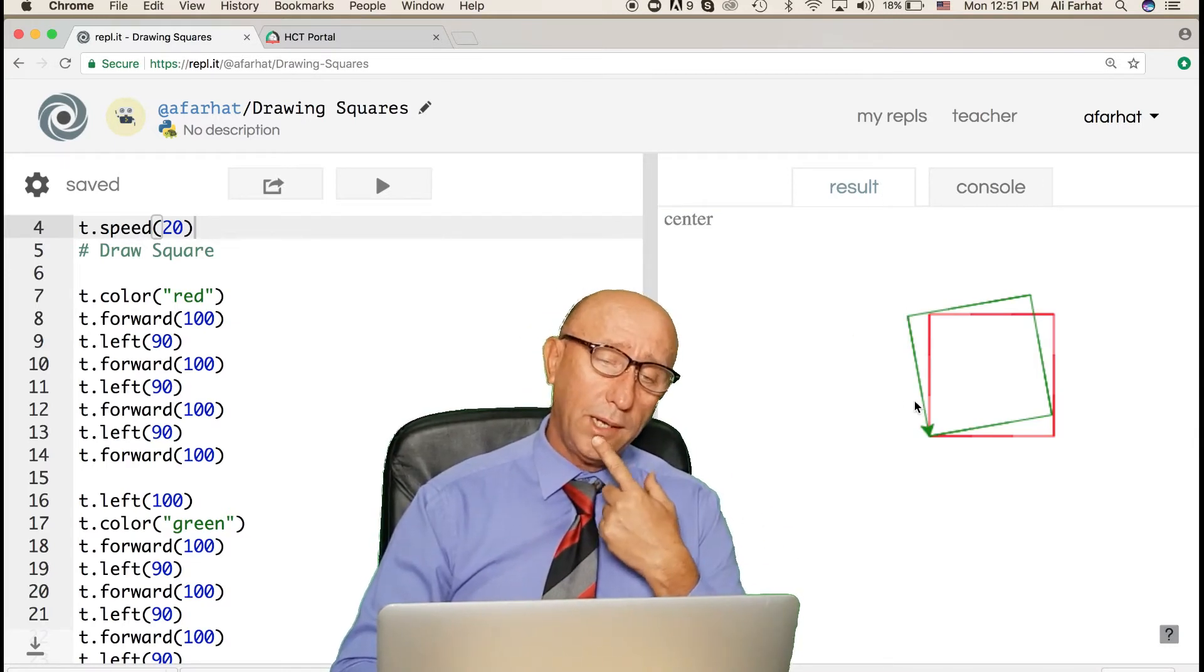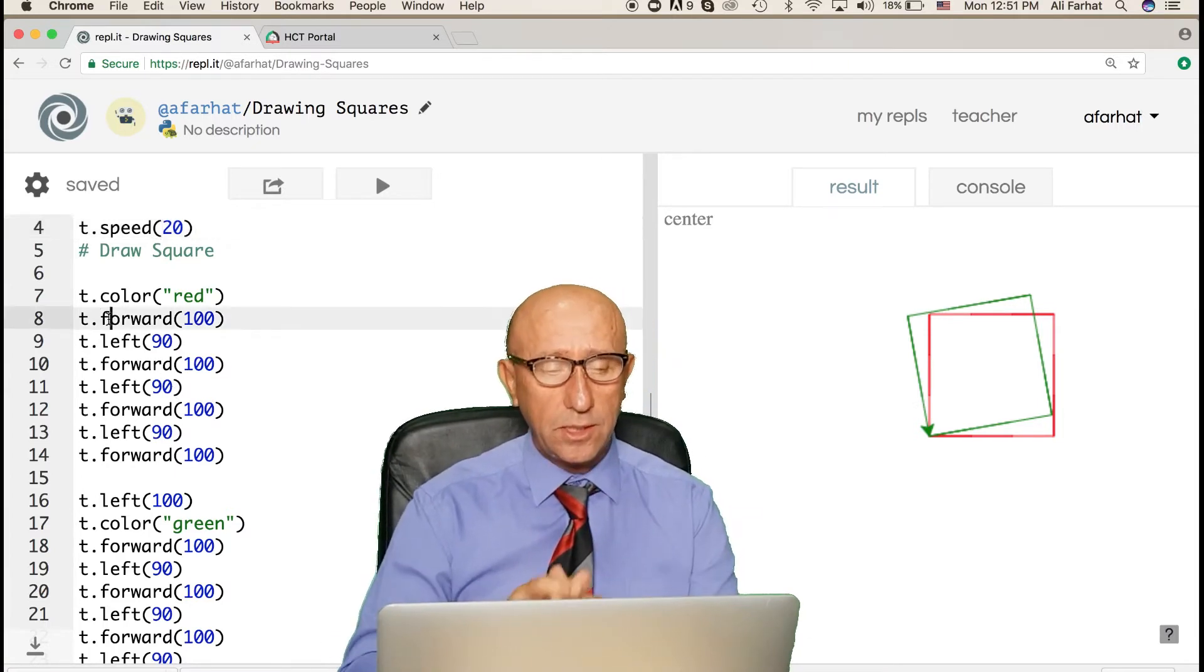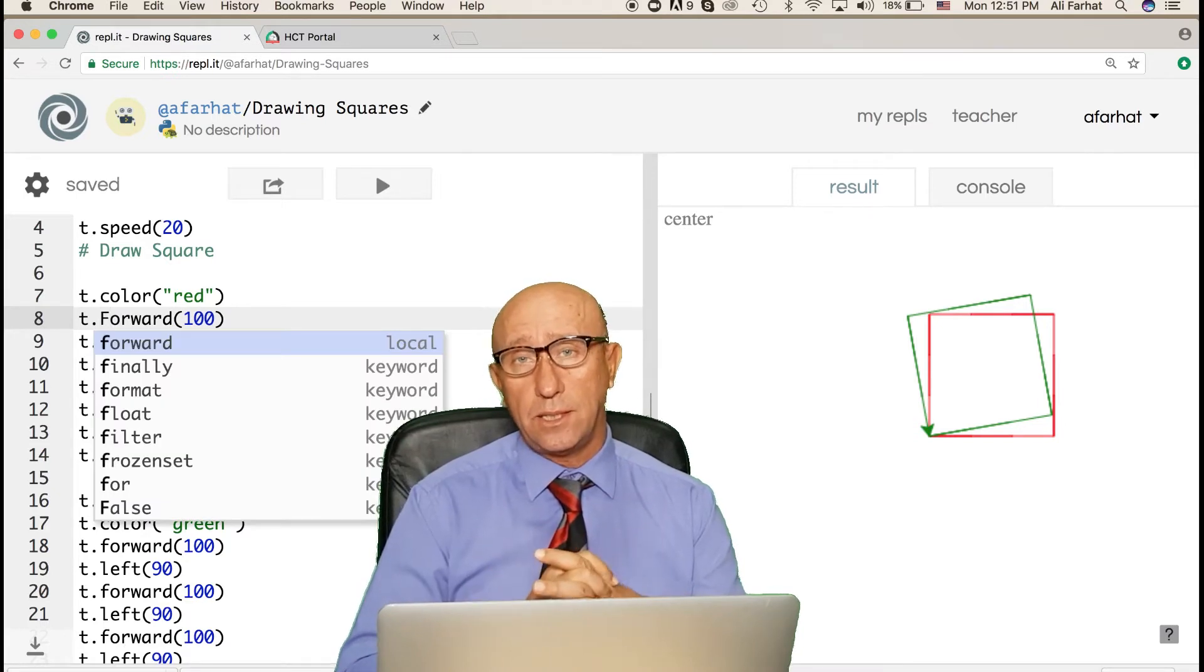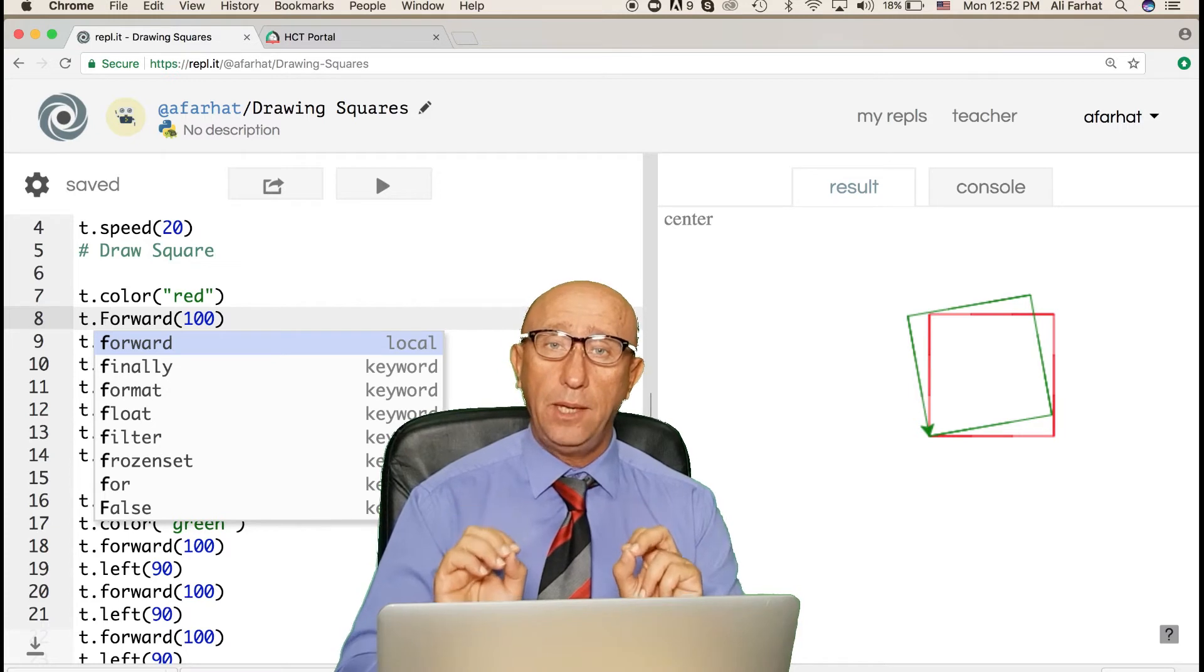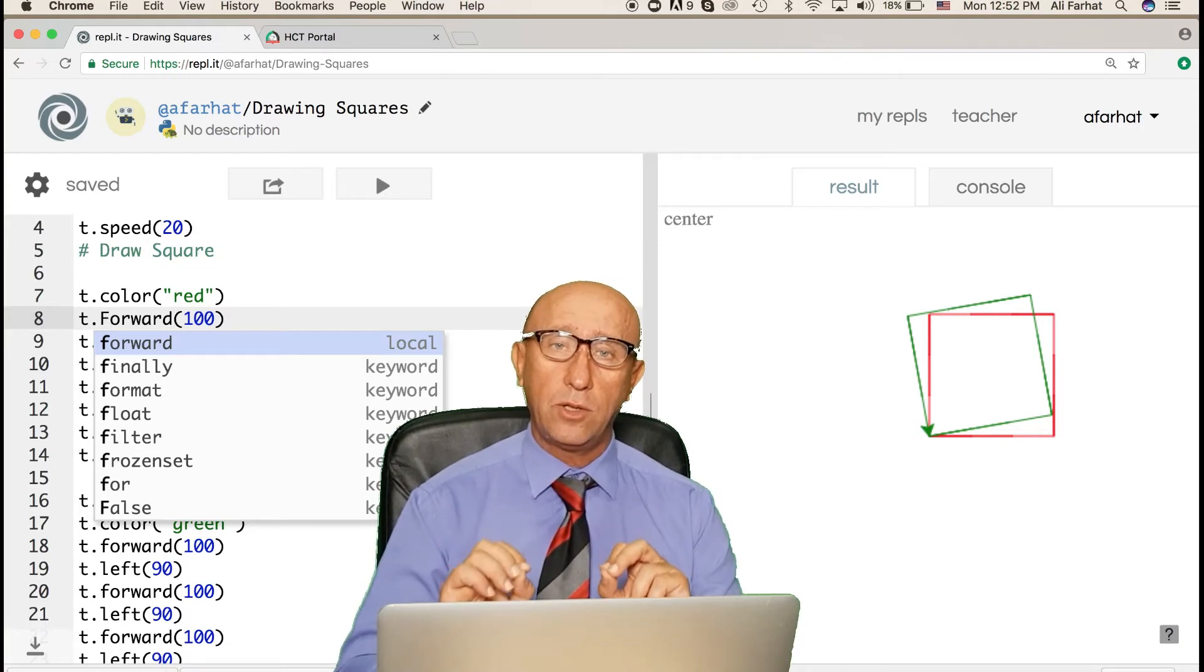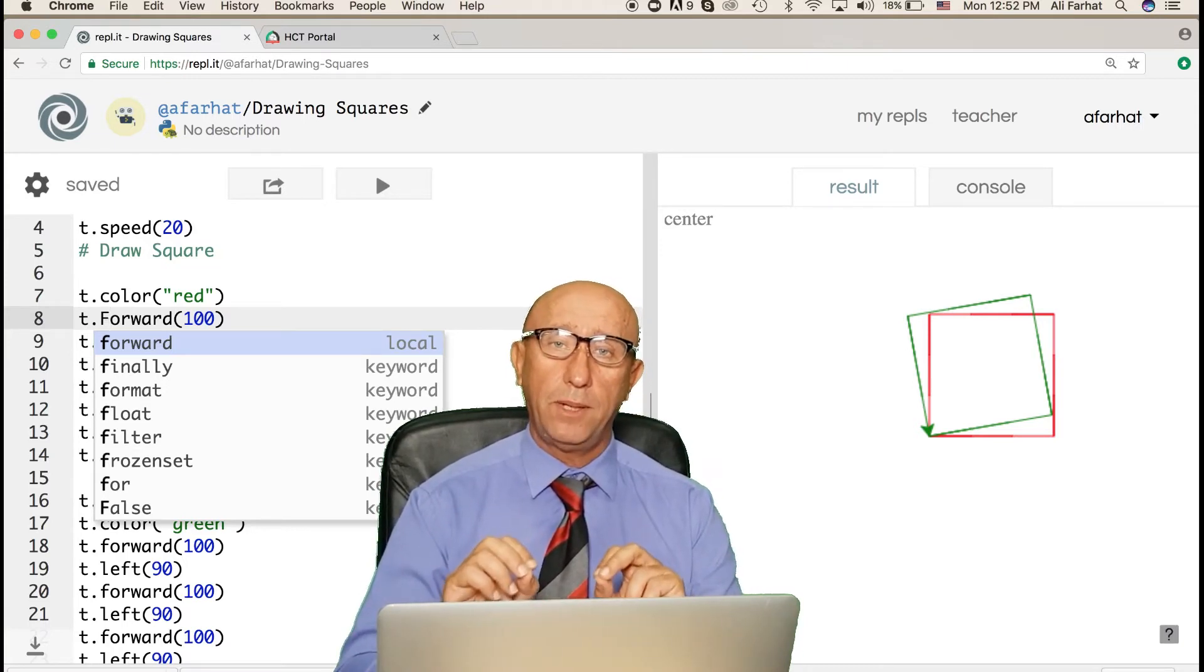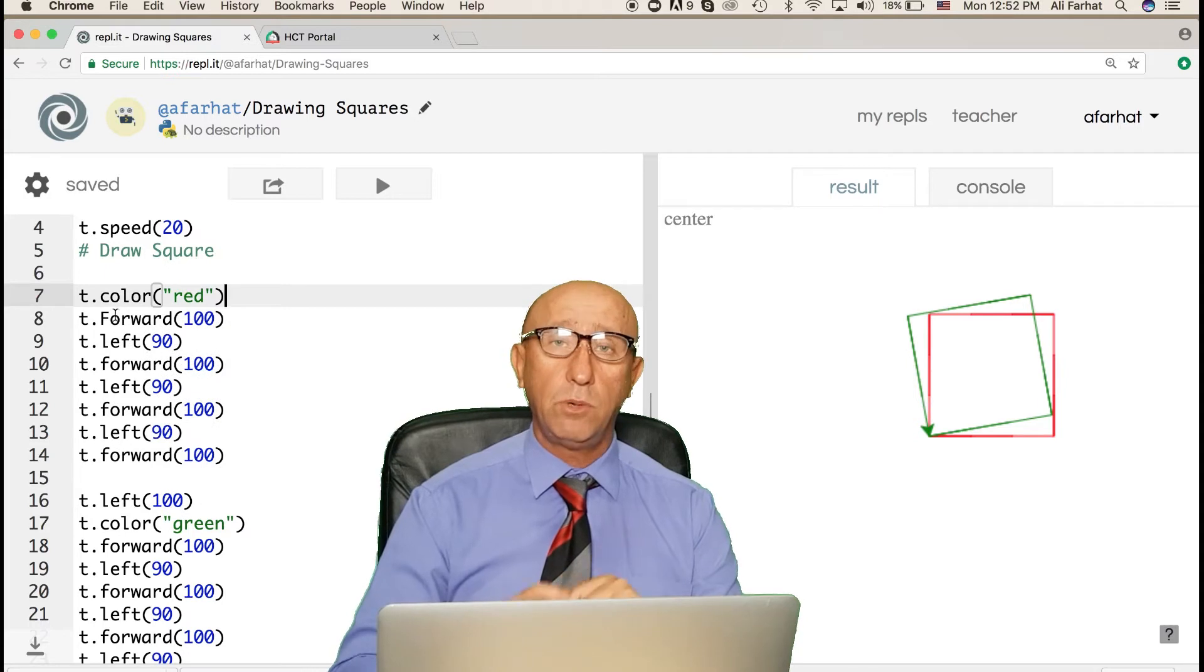Another problem could happen. For example, languages usually are case sensitive. What is case sensitive? Case sensitive means that the letters appear as they are. If the command is a small case, then you need to type it in a small case. If the command is a capital case, then you type it in a capital case. So the command that we've learned available in Python turtle is forward in lowercase.